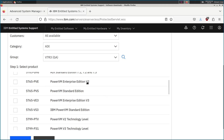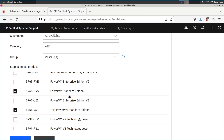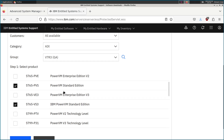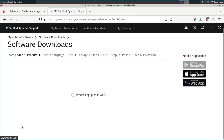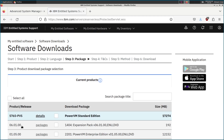Because my Power8 machine in my ESS portal inventory came with PowerVM Enterprise edition, I'm seeing both Enterprise and Standard edition in my list. The actual VIOS software is exactly the same regardless — it's not like the Enterprise edition VIOS is different from the Standard edition. The PowerVM edition is all controlled by the hypervisor itself and the firmware knows what version it's entitled to. We're looking for VIOS version two, not VIOS version three.